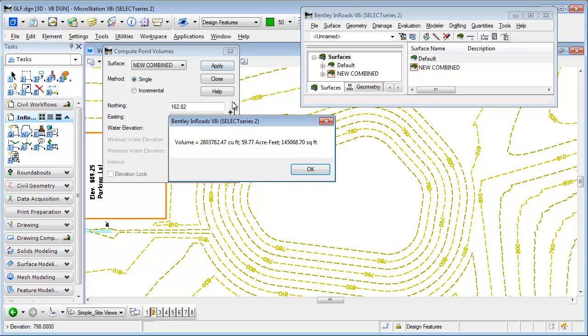That's going to tell me the volume of the water in cubic feet, acre-feet, and the surface area up to that elevation as well. So there's my results.